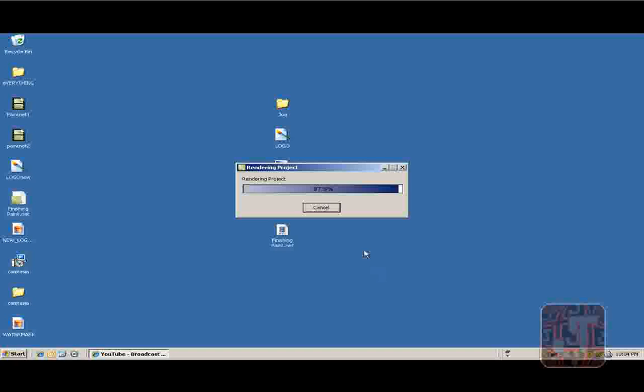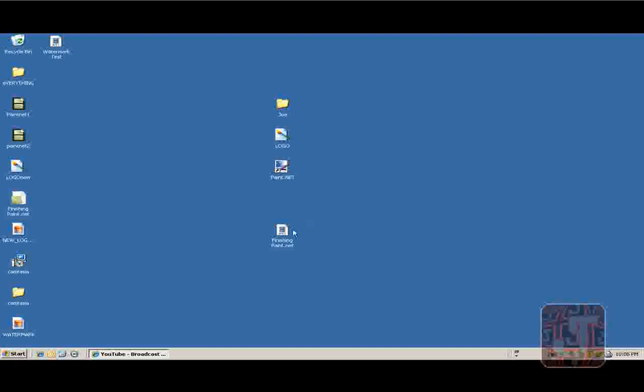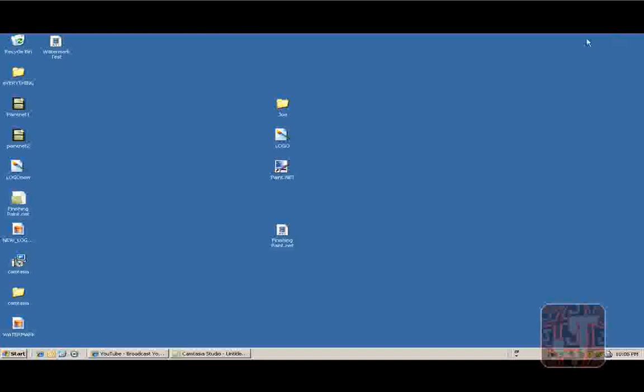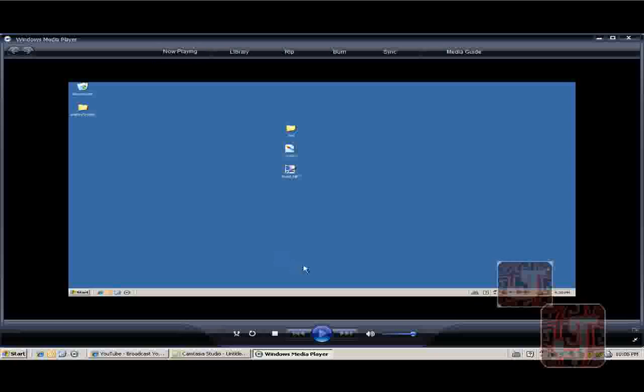Okay, now the rendering is finishing. There it is. Put that down. Here. Watermark Test. Test it. There it is.